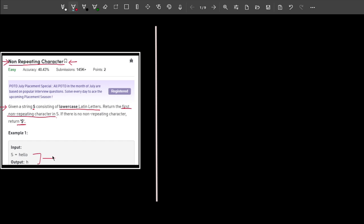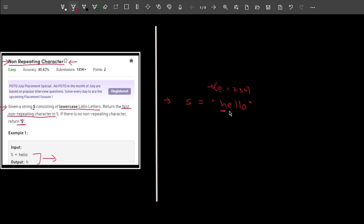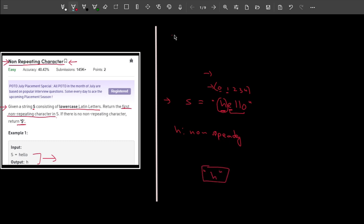One example is given — let me explain with it. I have the string 'hello' and my task is to return the first non-repeating character, meaning the character at the smallest index. The indices are 0, 1, 2, 3, 4. Starting from index 0, 'h' is present only once — it's a non-repeating character. 'e' is also non-repeating, present only one time. Since we read left to right, 'h' is the first non-repeating character, so 'h' is the output.